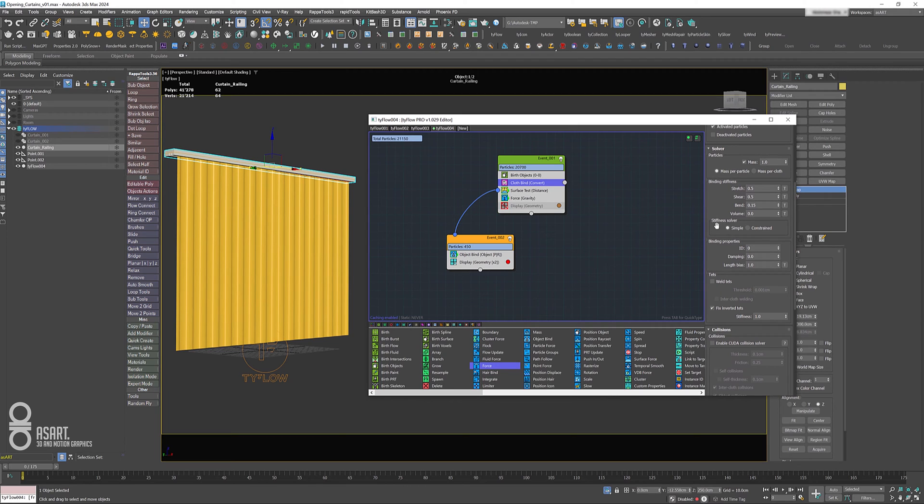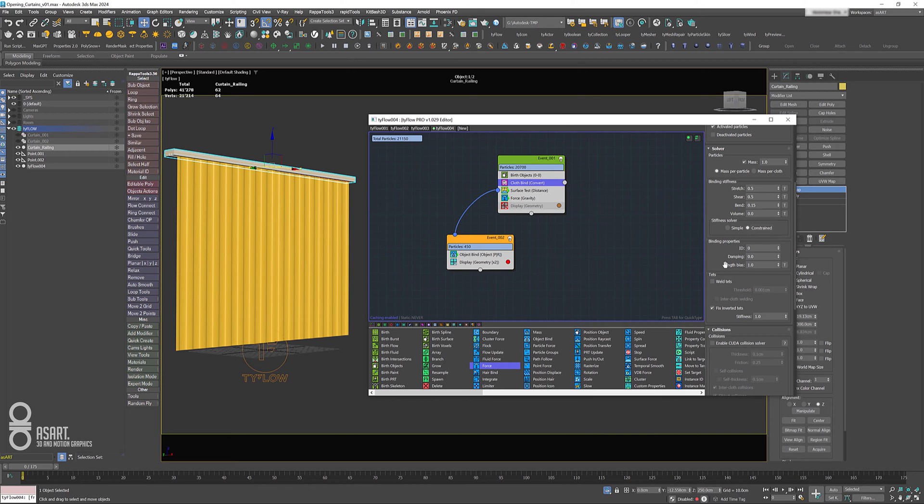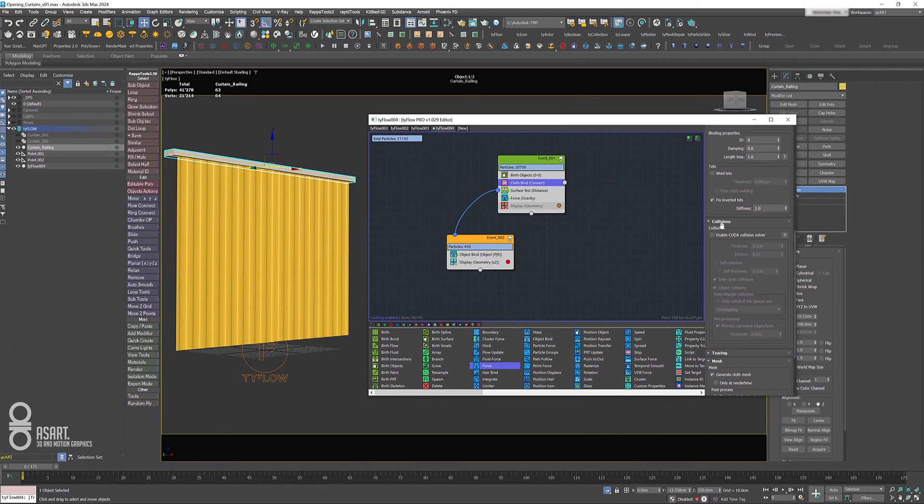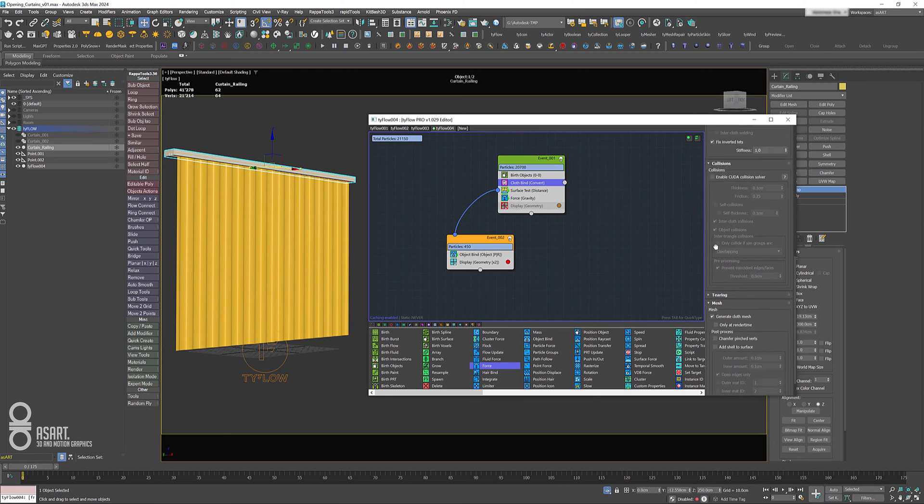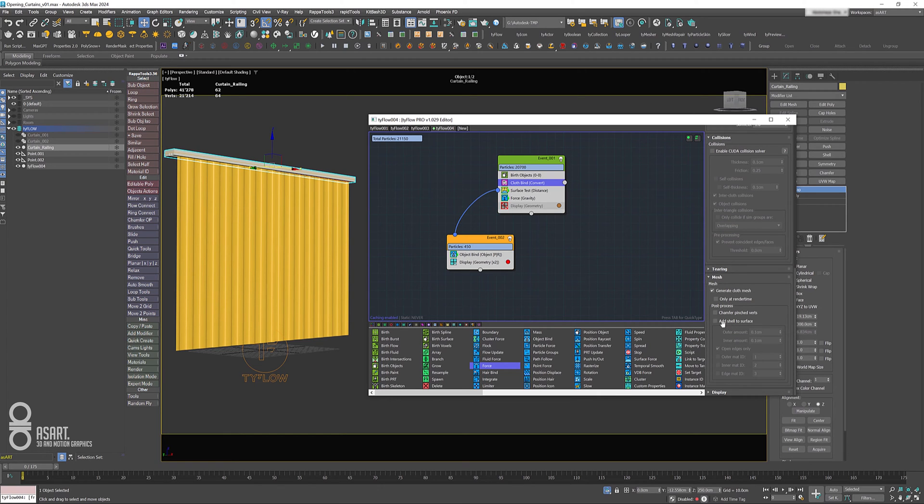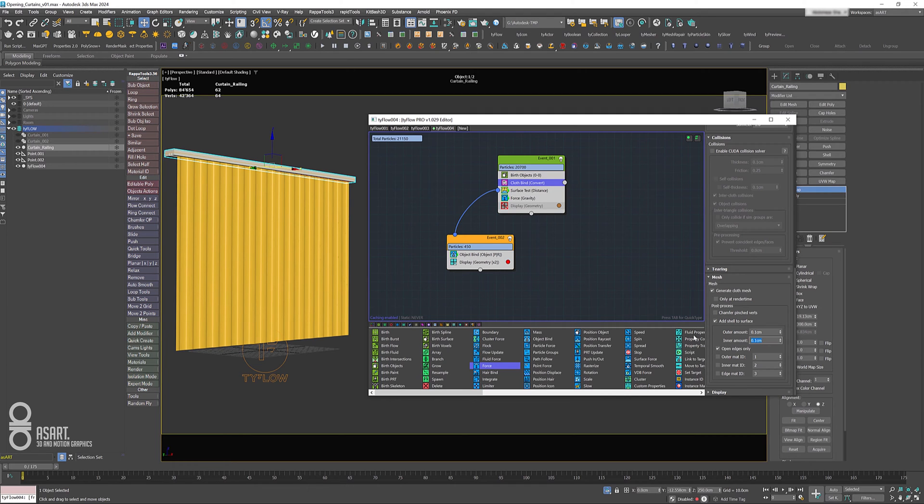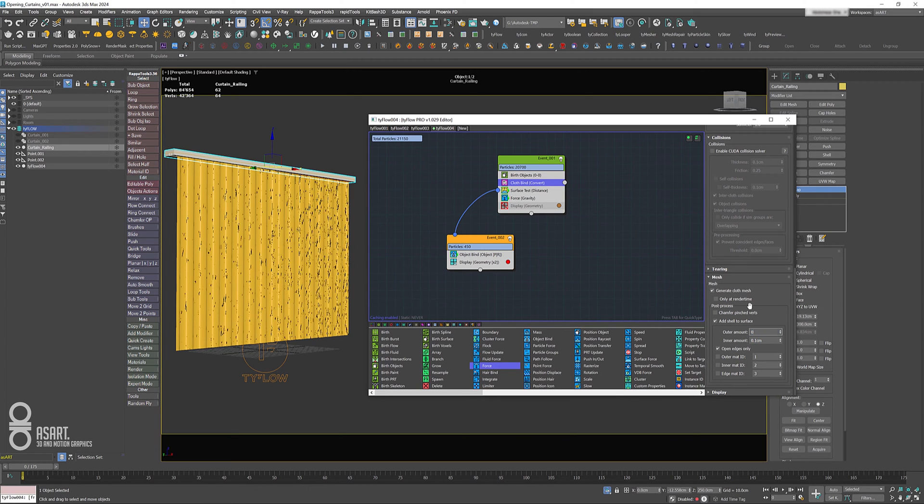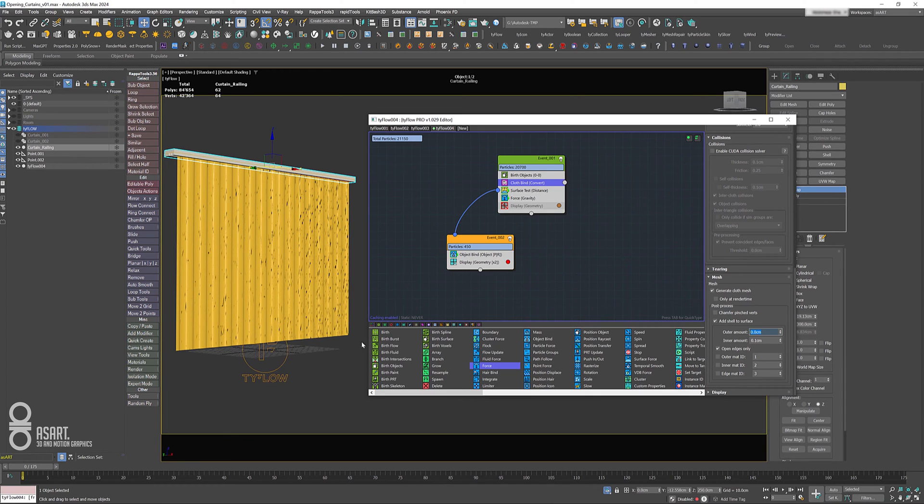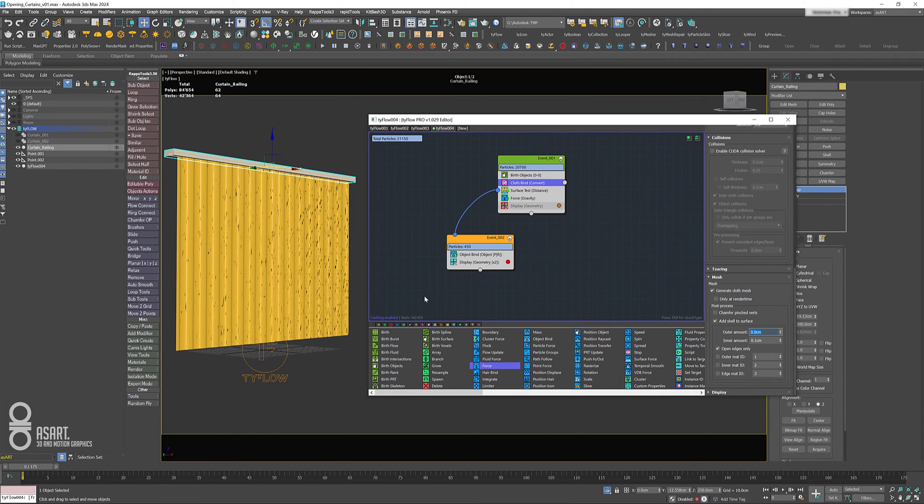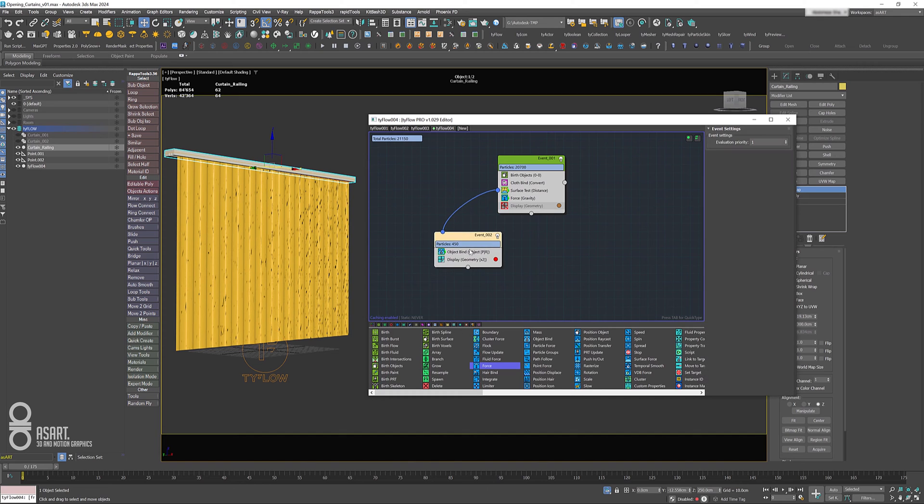Let's select the cloth bind again. I'm going to change the stiffness solver to constraint, which gives me much more accurate results. I would also go down here and enable add shelf to surface. For the inner amount I'm going to let it be on 0.1, and the outer amount I'm going to change to zero because I just want it on one side of the curtain.